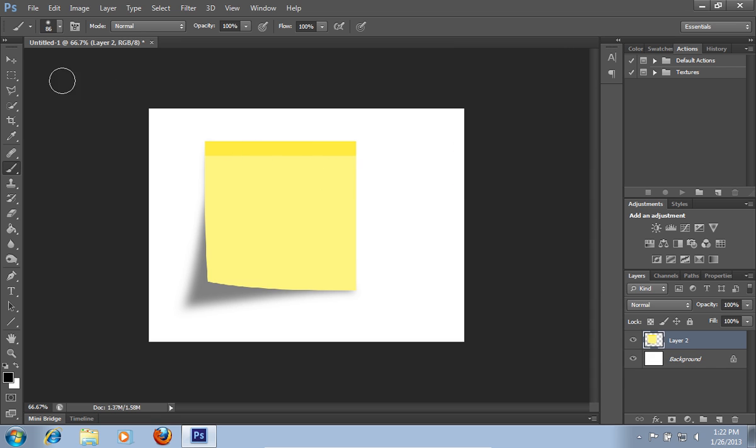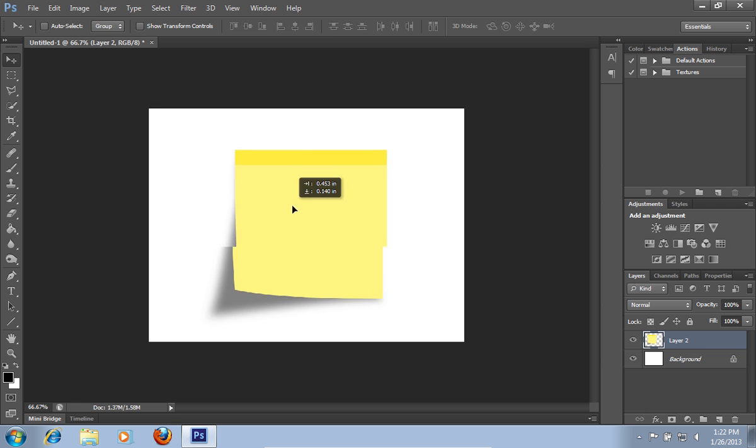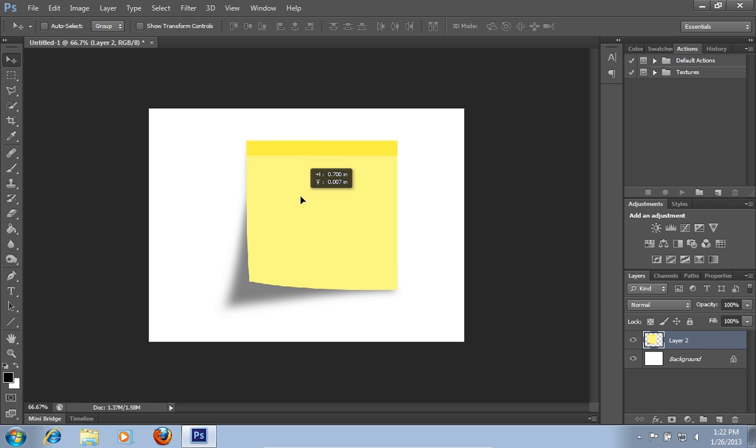Select the Move tool from the toolbar and move your sticky note wherever you need.